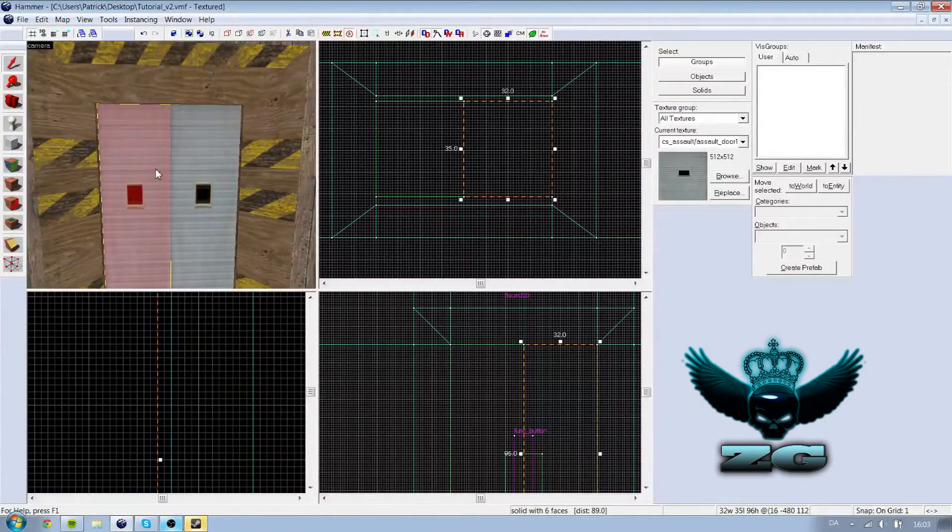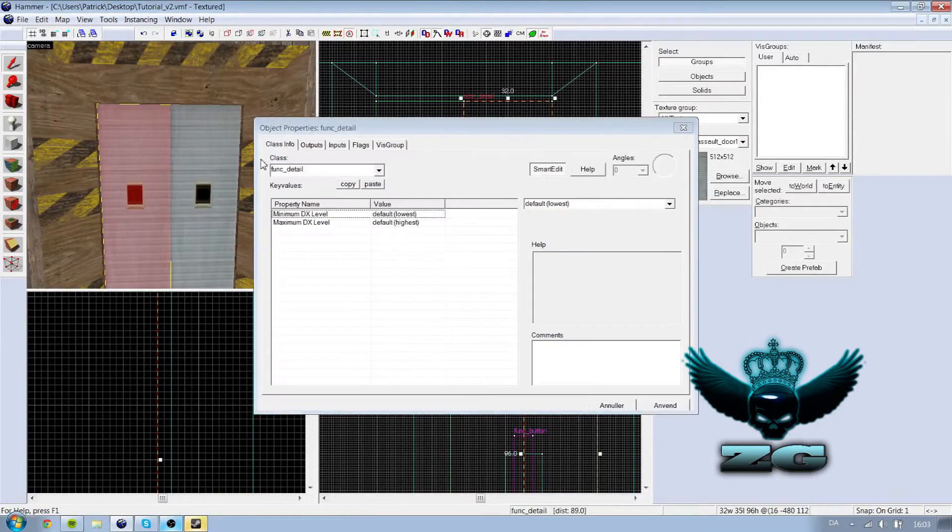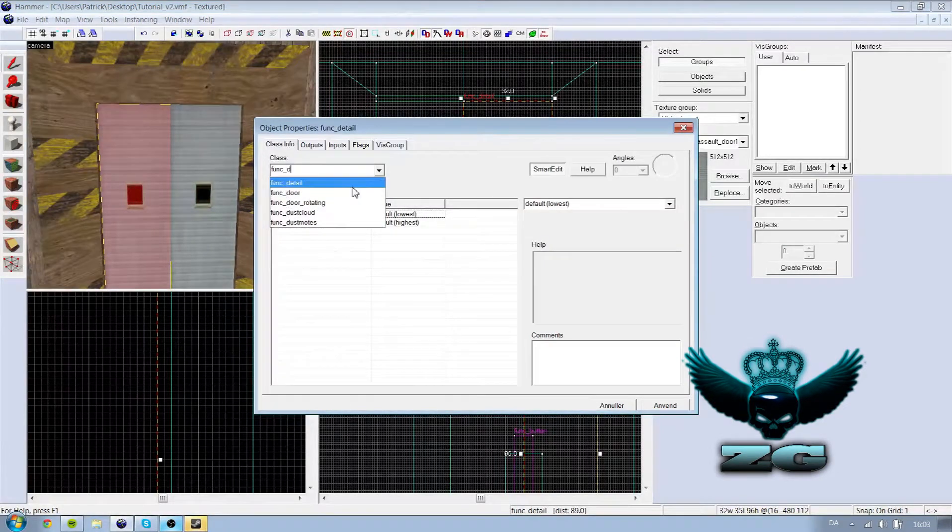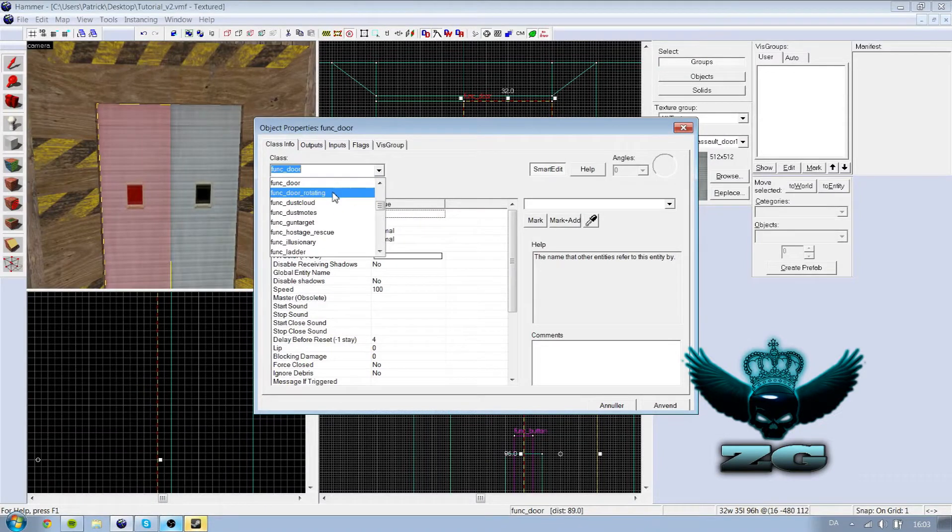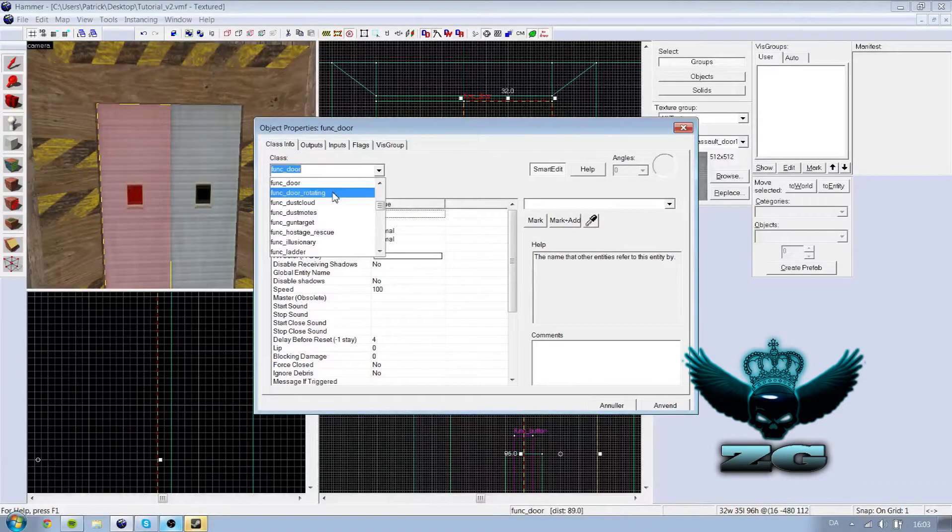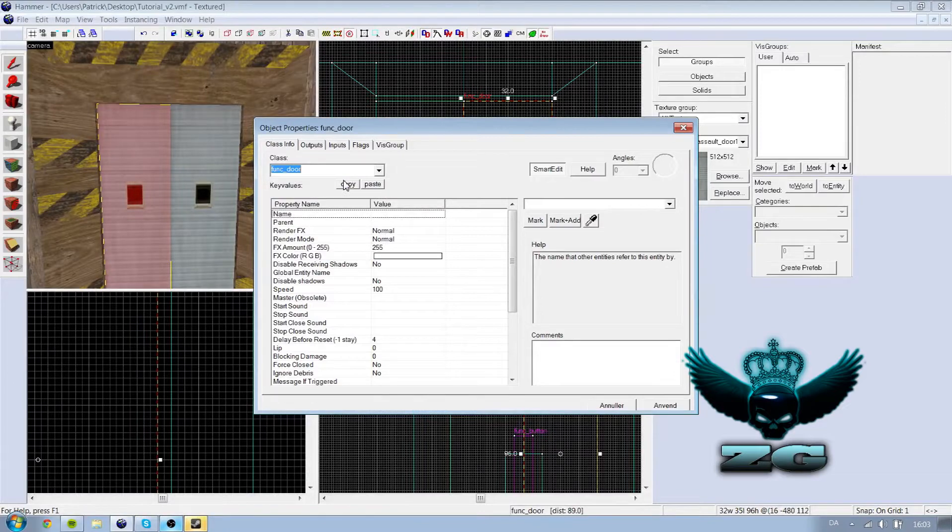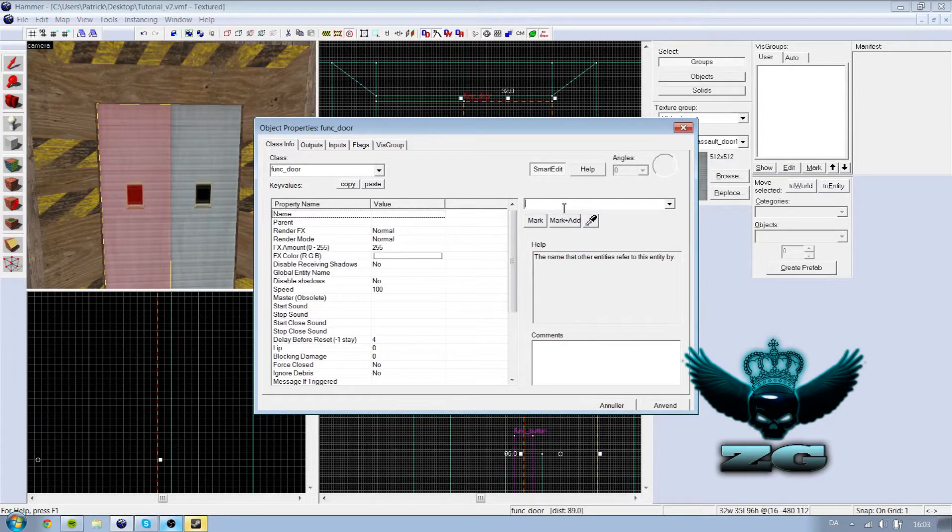So what you are going to do is press control T, func door. And there is a door rotating too. I am going to make another tutorial about that. But right now it is just func door. I am going to name it door.